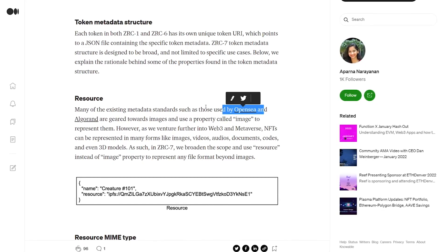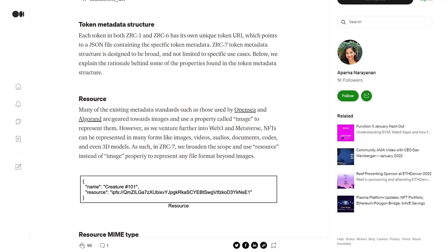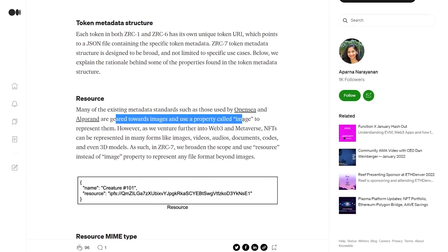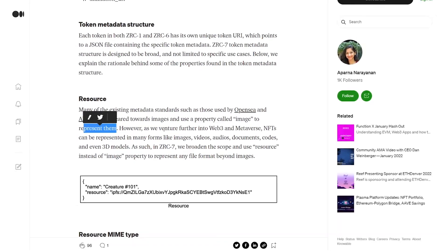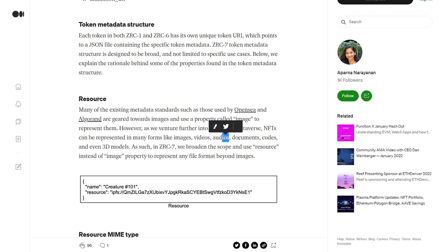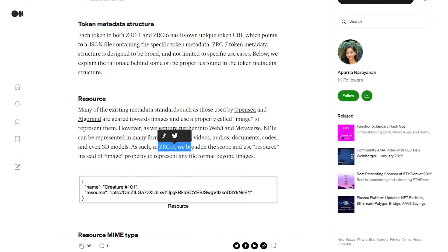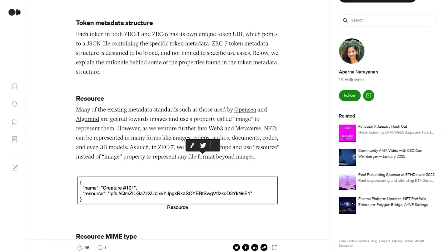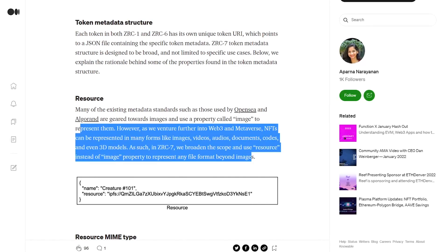What I found interesting is that they mentioned that many of the existing metadata standards, such as those used by OpenSea — one of the biggest NFT marketplaces — but also the Algorand NFTs, are geared towards images and use a property called 'image' to represent them. However, Zilliqa sees that as we go more into Web3 and the metaverse, NFTs would be represented in many forms — images, videos, audios, documents, code, and even 3D models.